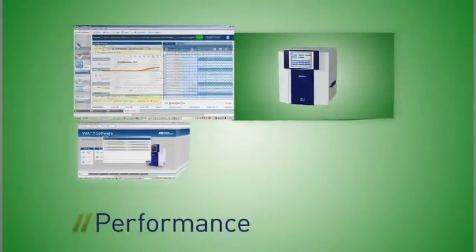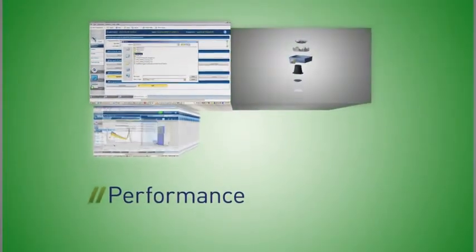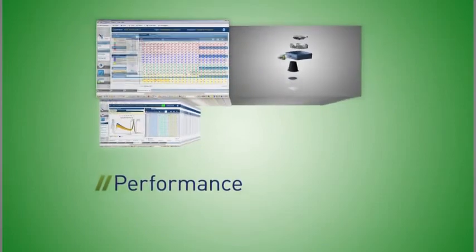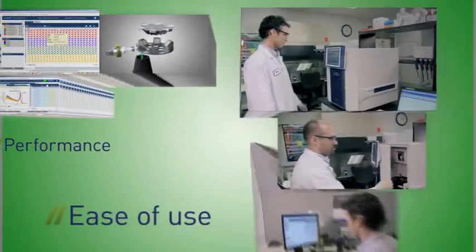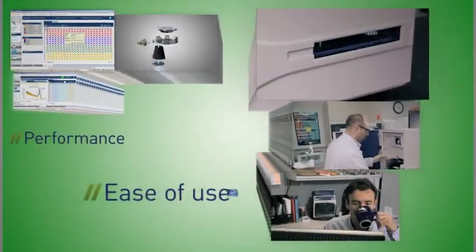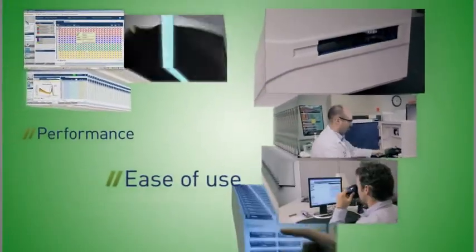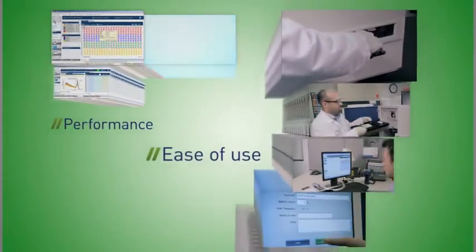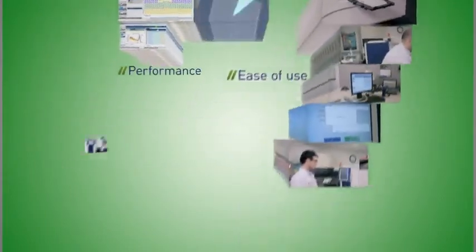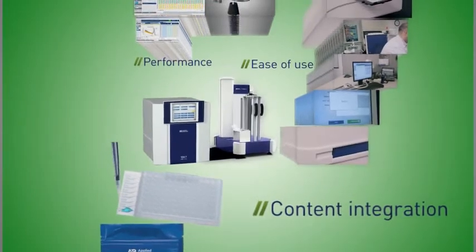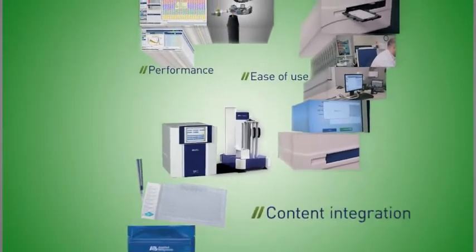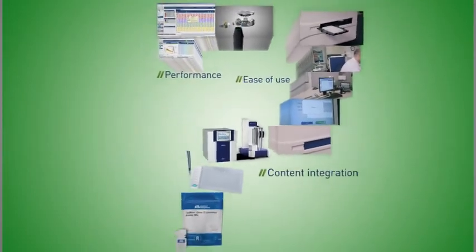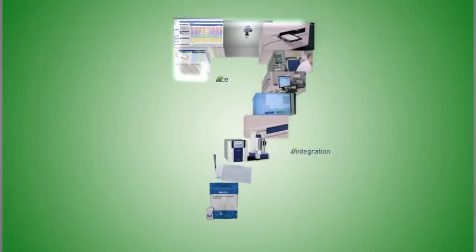Performance: obtain reliable data day after day, run after run, and from instrument to instrument. Ease of use: discover a new experience with minimal hands-on time and true walk-away automation. Content integration: get more meaningful results using our suite of integrated and innovative applications.